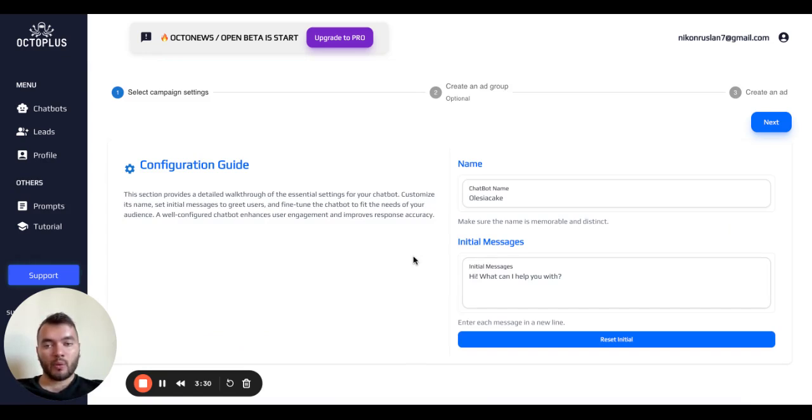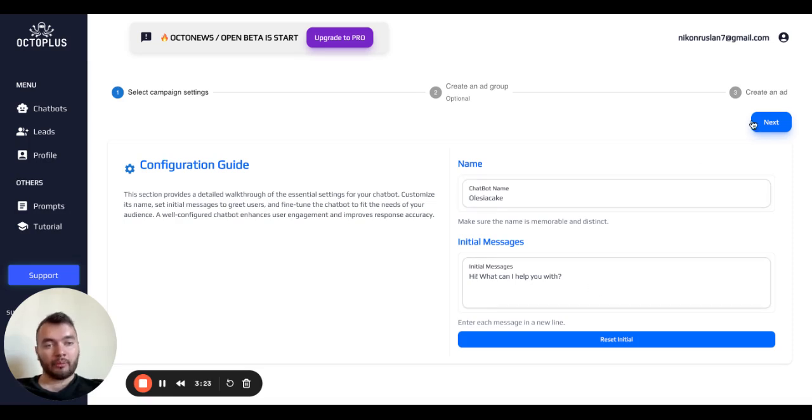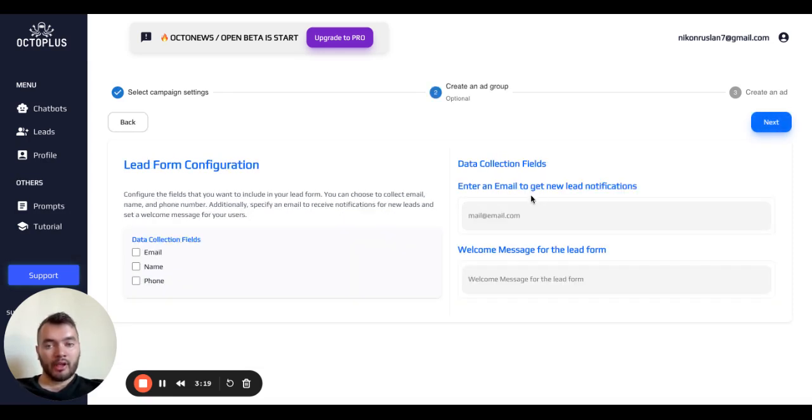After that we'll configure and customize our chatbot. This is the chatbot name again, first initial message. If we don't want to change anything here we go and click next.